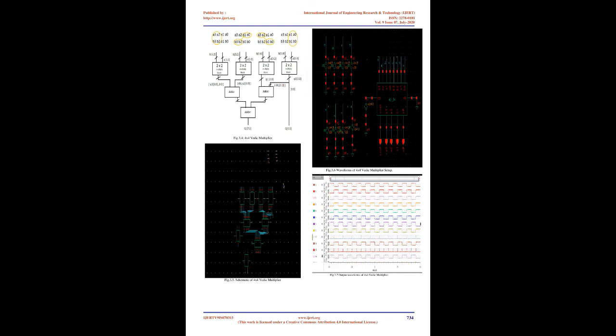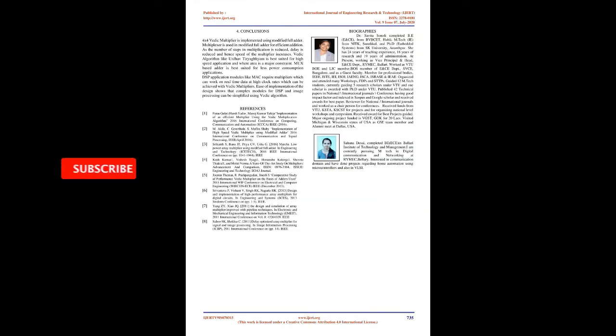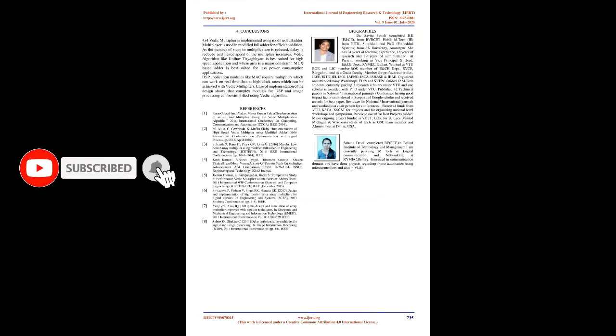3.1 Urdhva Tiryagbhyam Sutra. The multiplier is based on an algorithm Urdhva Tiryagbhyam, vertical and crosswise, of ancient Indian Vedic mathematics. Urdhva Tiryagbhyam Sutra is a general multiplication formula applicable to all cases of multiplication. It literally means vertically and crosswise.